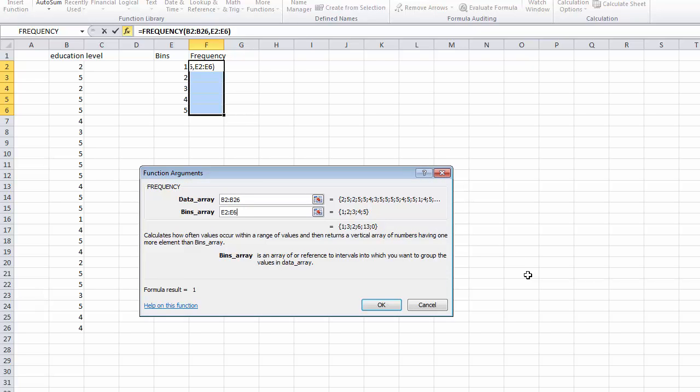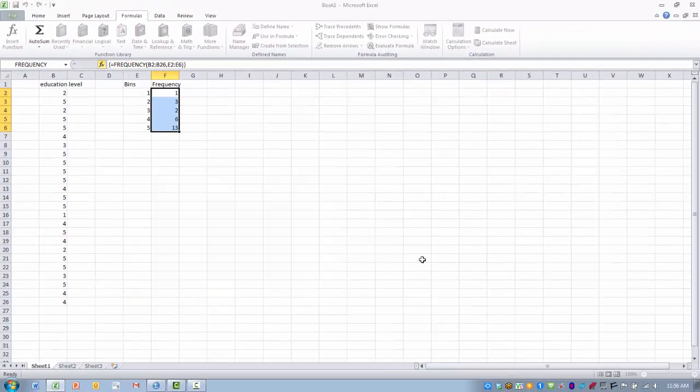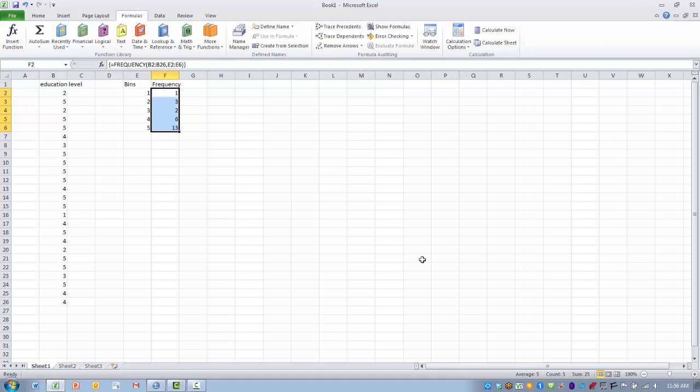Okay, the next step then is to simultaneously press the control, shift, and enter button. So we do that in combination, not in sequence. And this is done because Excel treats the adjacent cells, as I've labeled frequency, as an array, not as a single value.